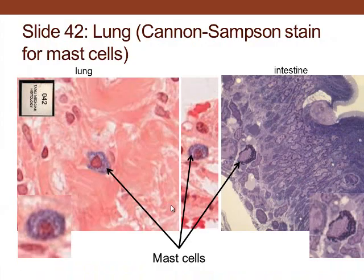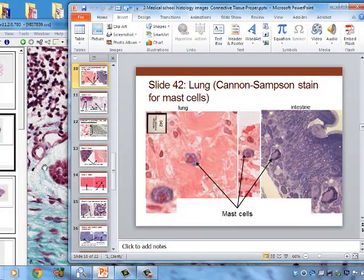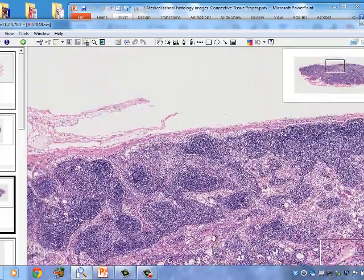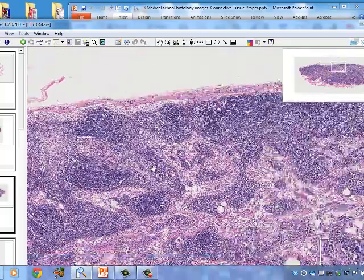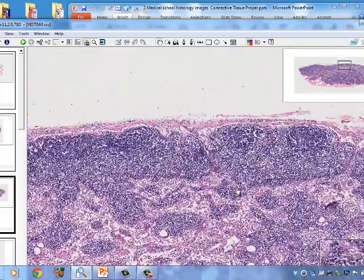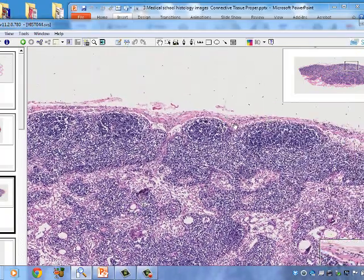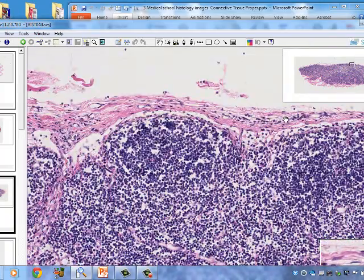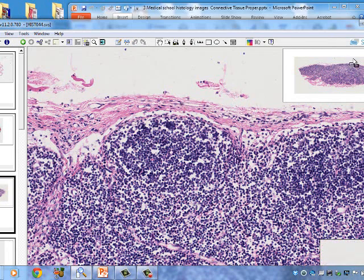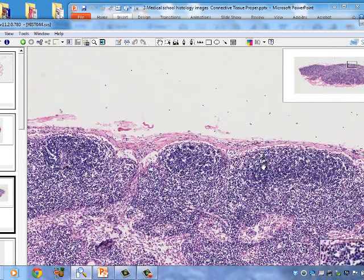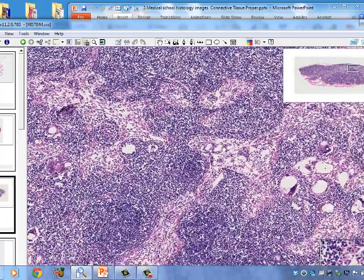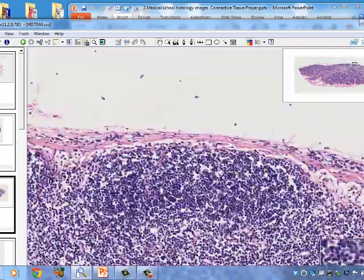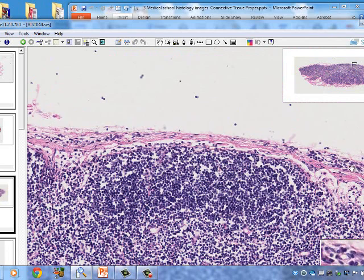The next image shows lymphoid tissue. We can see the capsule of what looks like a lymph node, a subcapsular sinus, and germinal centers inside. There is also a subcapsular space where fluid enters through afferent lymphatics.